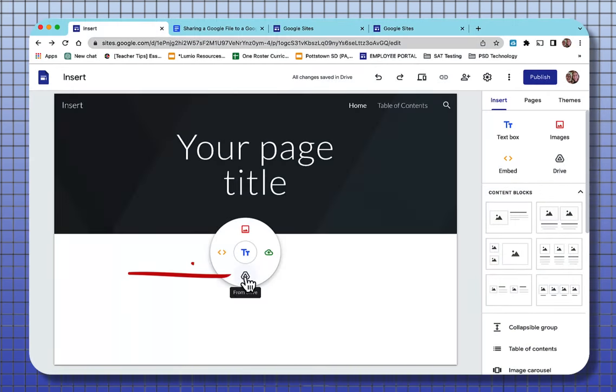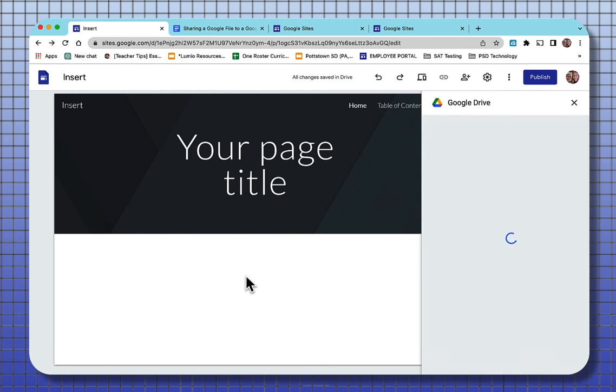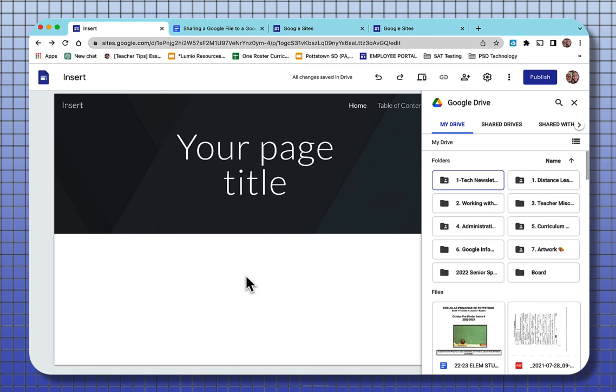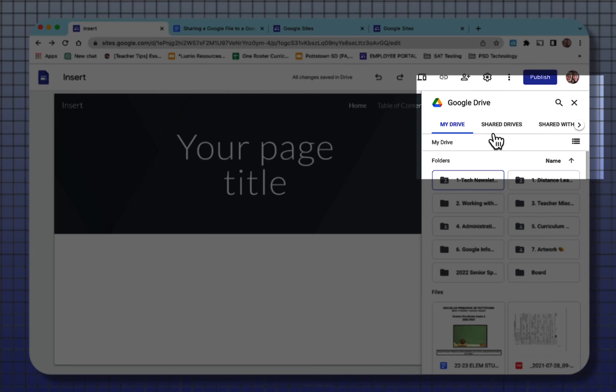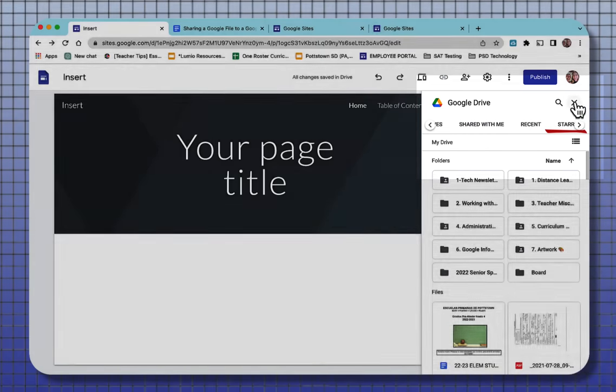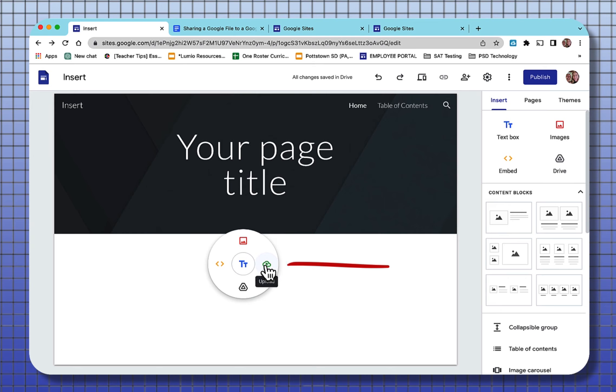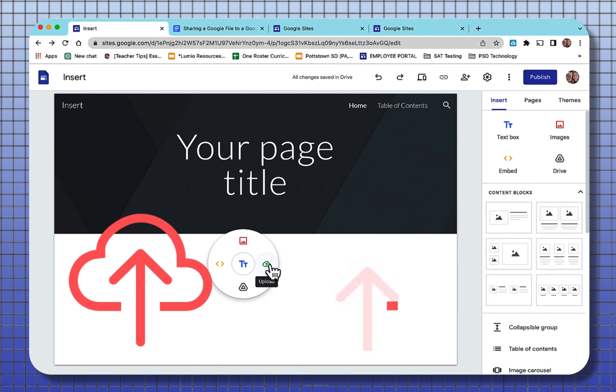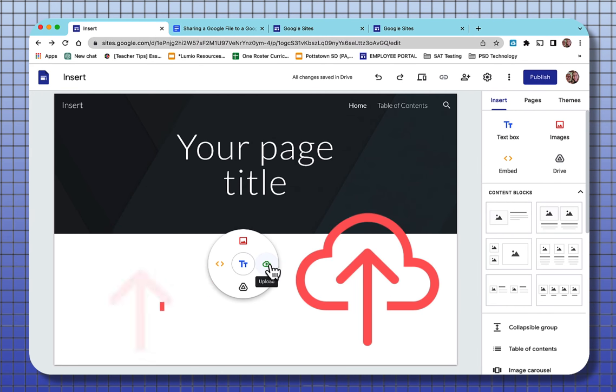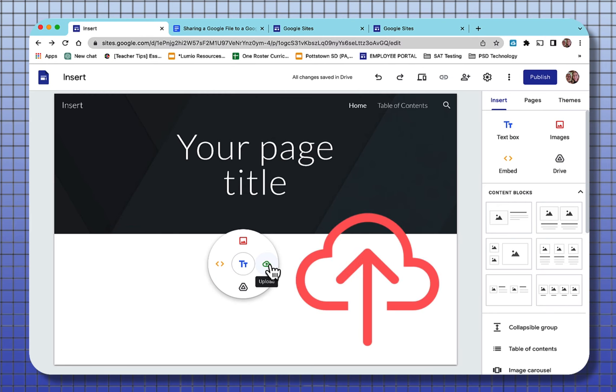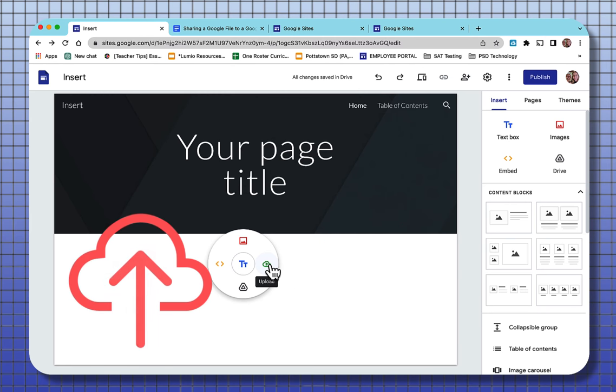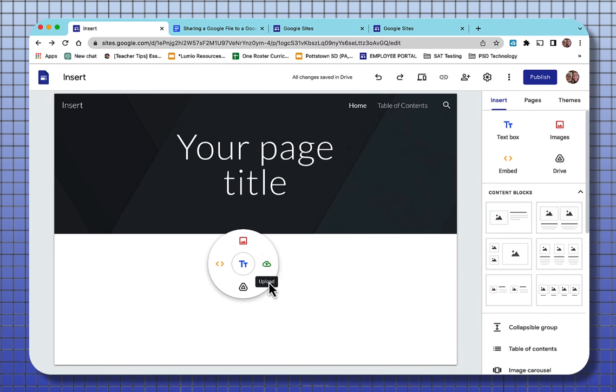The next item is the drive icon. So of course you can go right to your Google Drive and go to My Drive, share drives, shared with me, recent, or starred. To the right, when you click that icon, is the upload. So you can upload something from your desktop and embed it into your Google site.